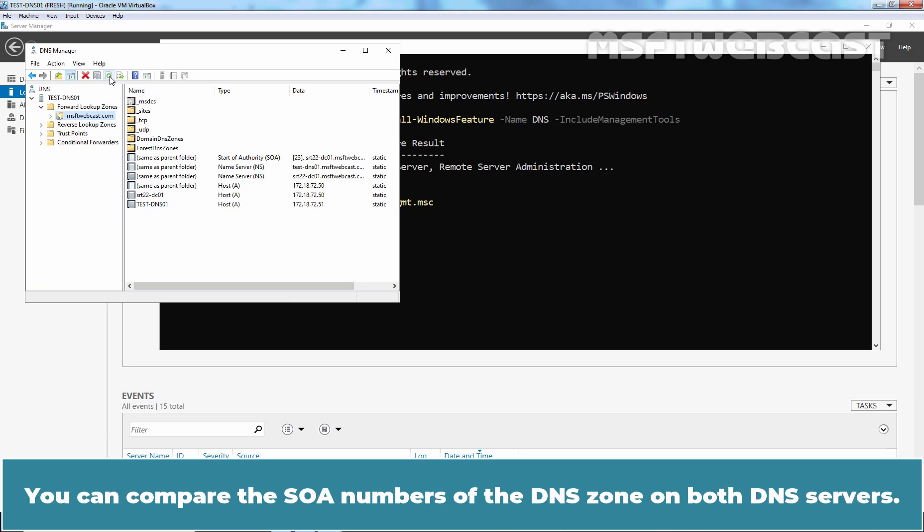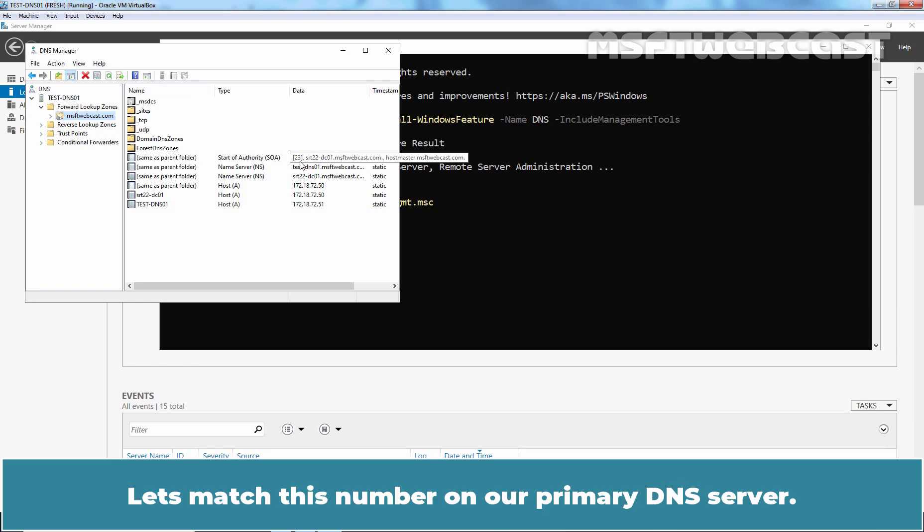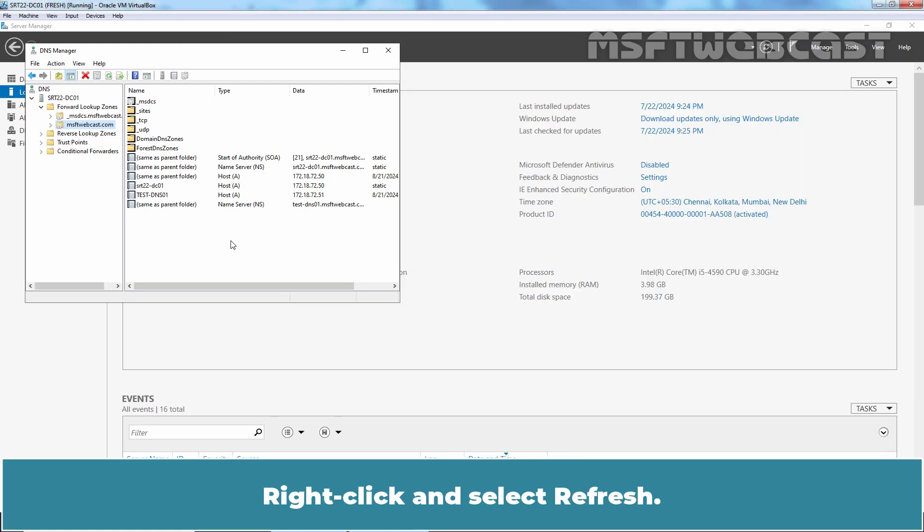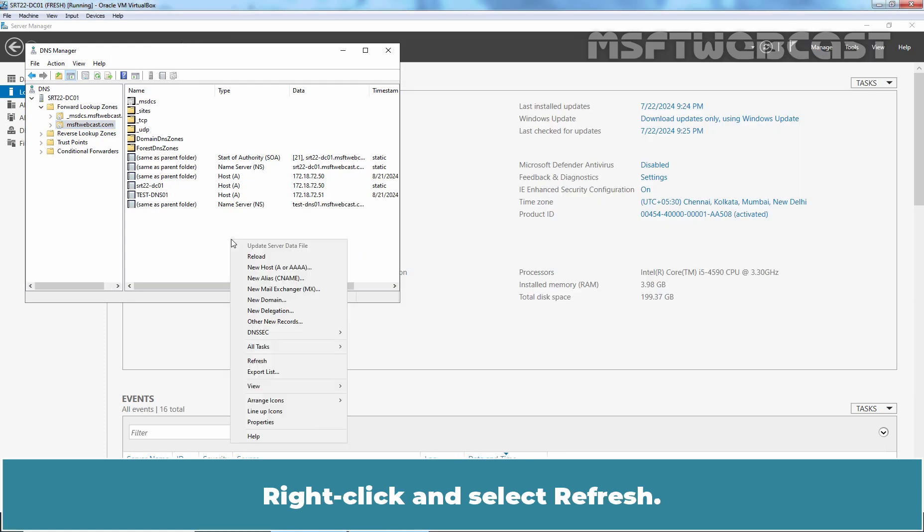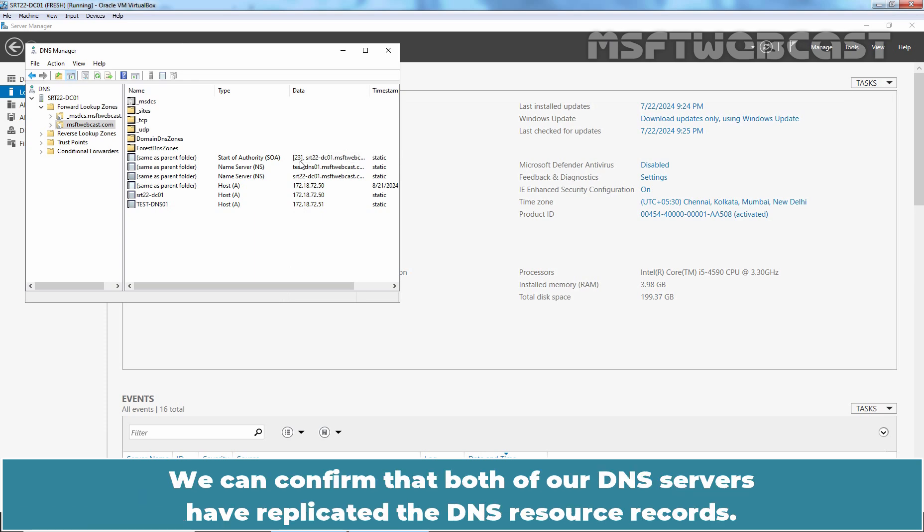You can compare the SOA numbers of the DNS zone on both DNS servers. On secondary DNS server, SOA number is 23. Let's match this number on our primary DNS server. Right click and select refresh. We can see the start of authority number on primary DNS zone is 23. We can confirm that both of our DNS servers have replicated the DNS resource records.